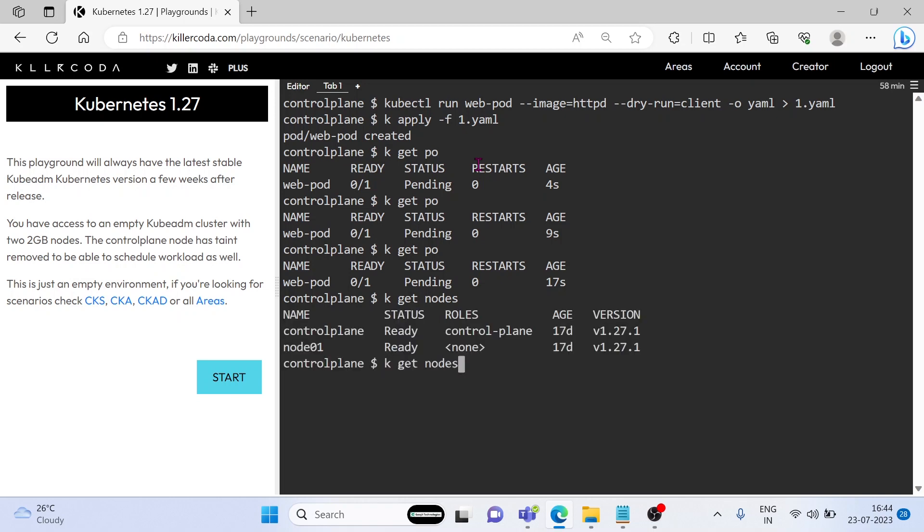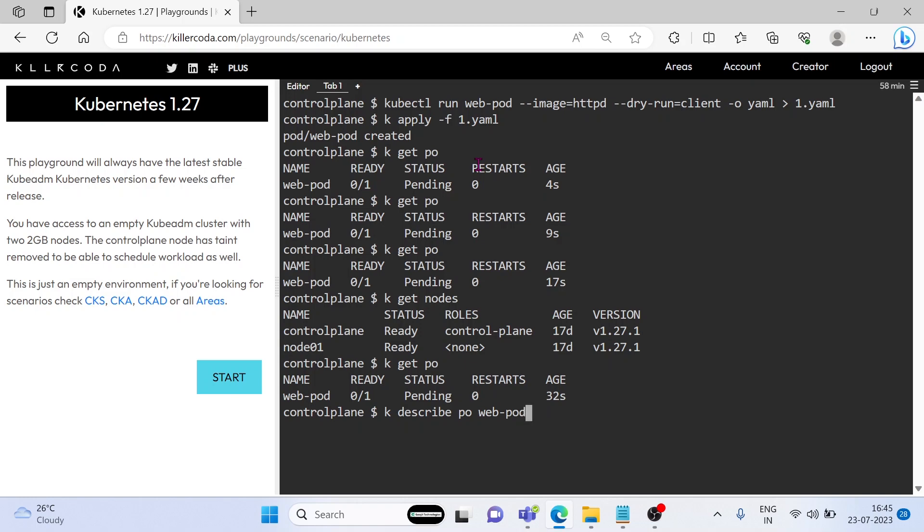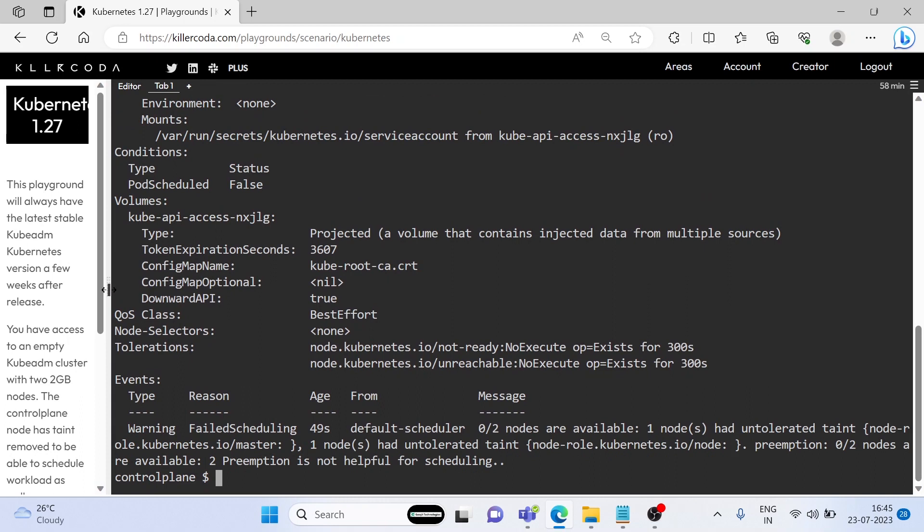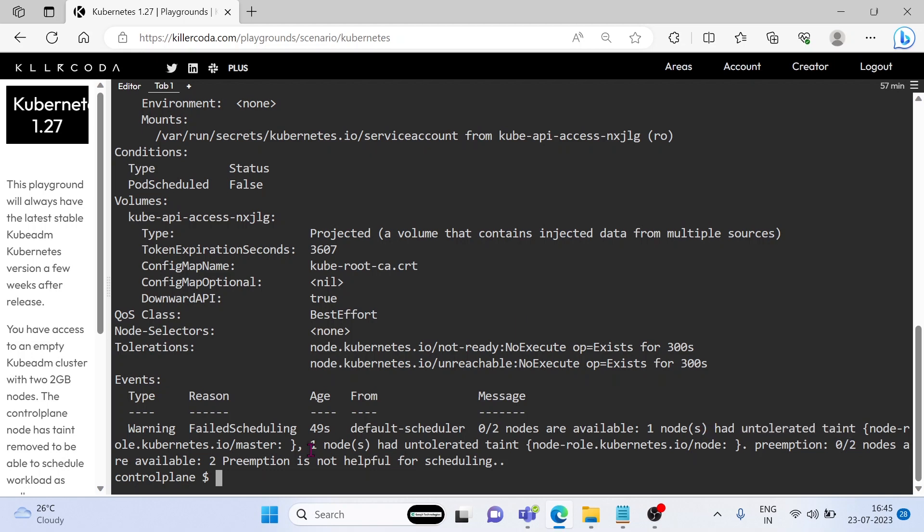To troubleshoot a pending pod and get more information about the pod's status, we can use the kubectl describe pod command. Here we can see an error related to taint and toleration, which means nodes have some taints.